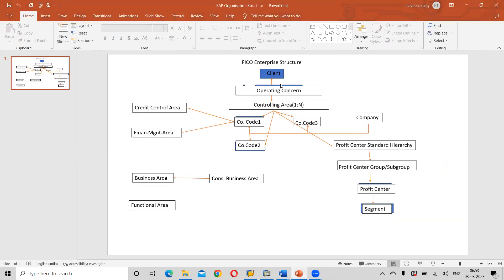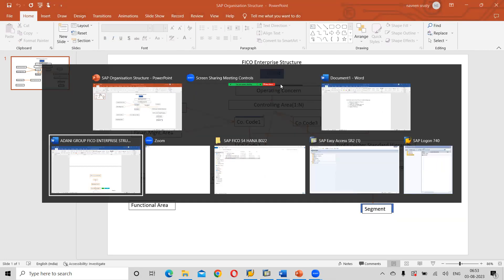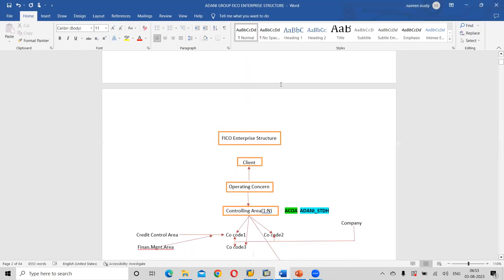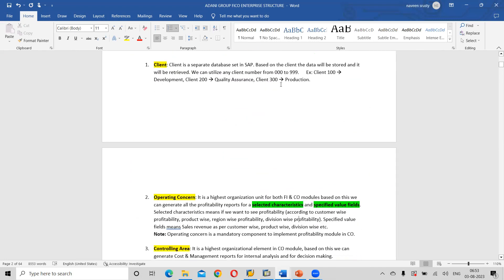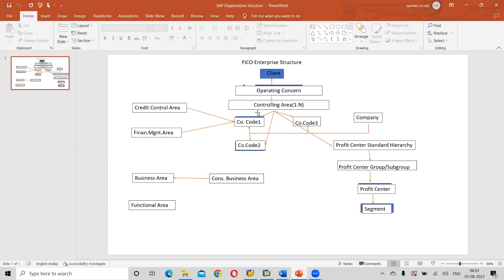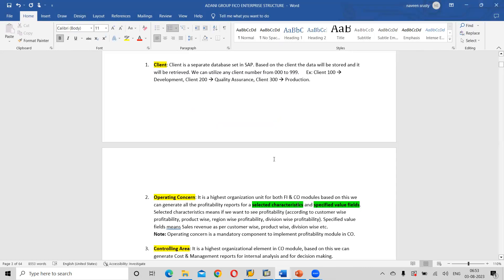So we have discussed about what is a client. Put a heading as 'Client.' We are going to discuss each and every step — what is client, what is operating concern, what is controlling area — it should be there in your notes for reference. Client is a separate database set in SAP.